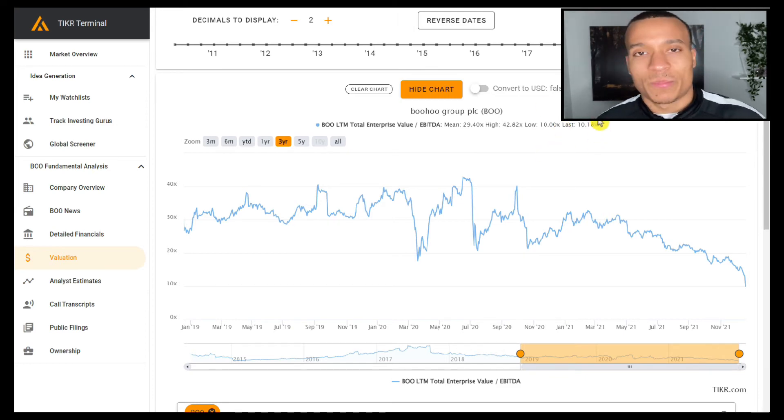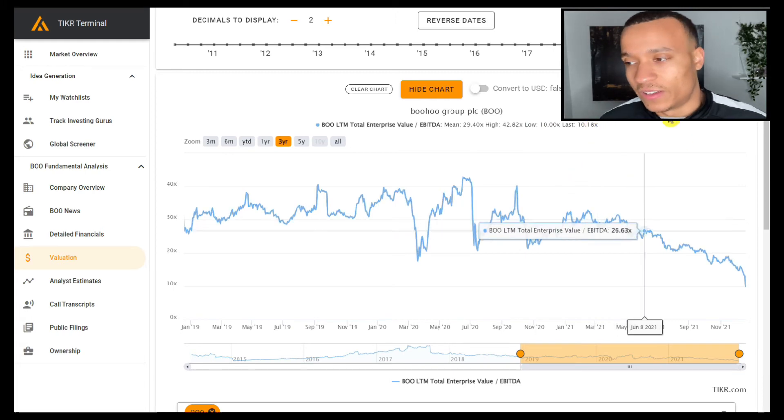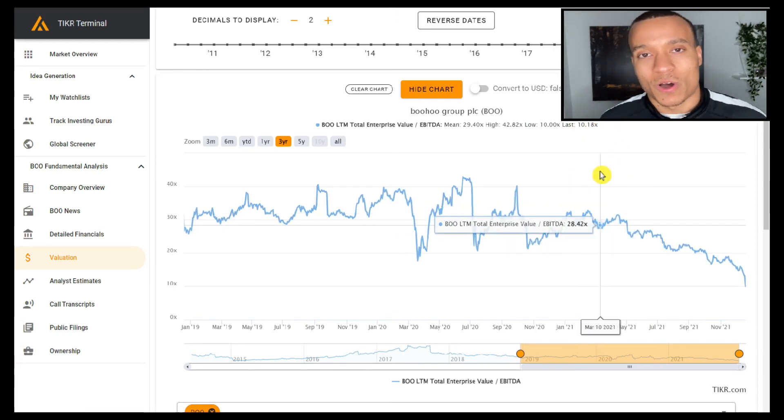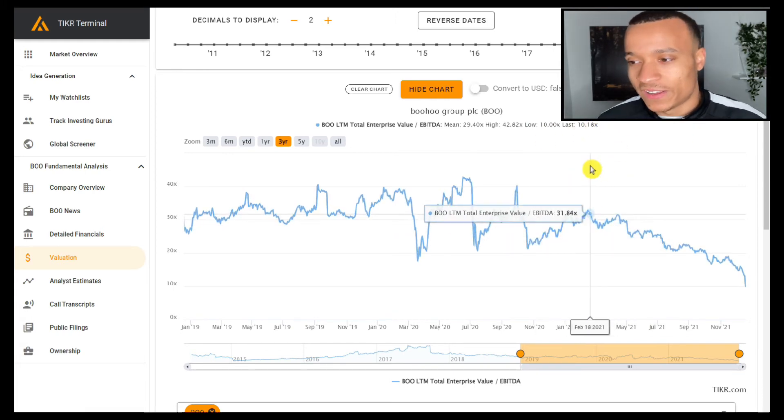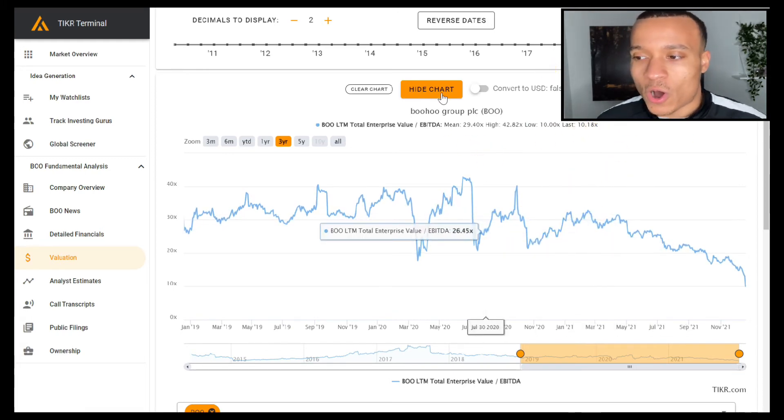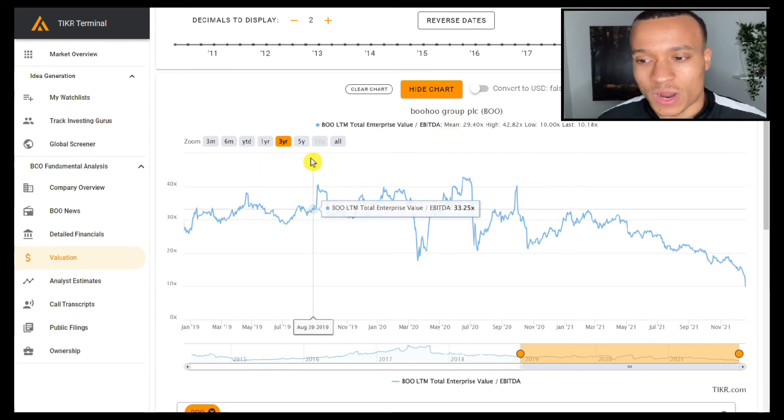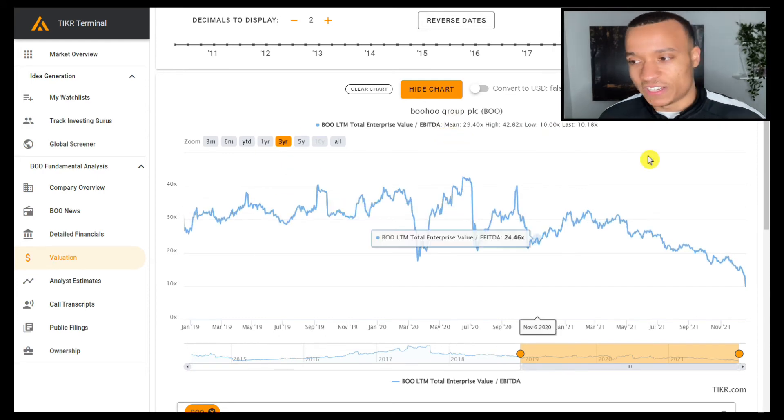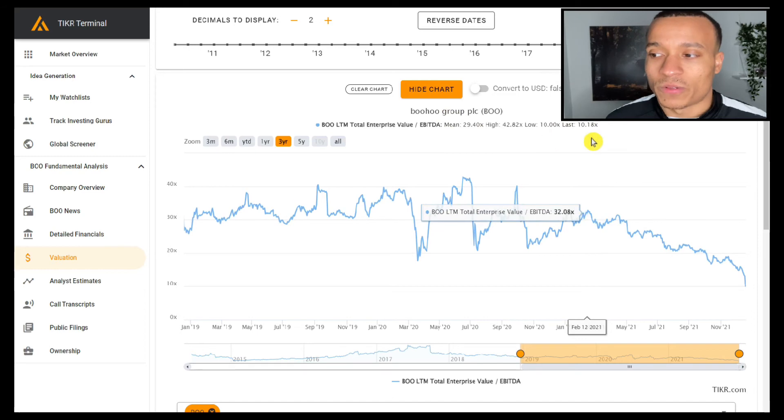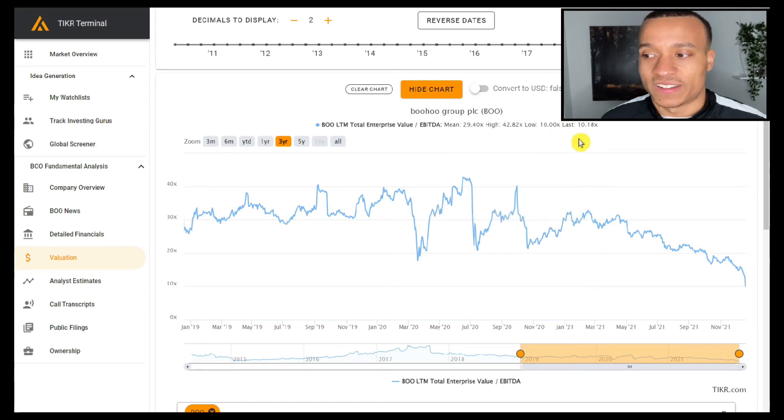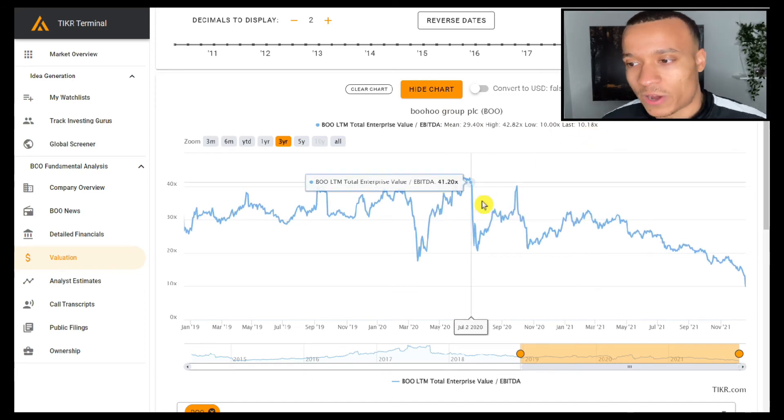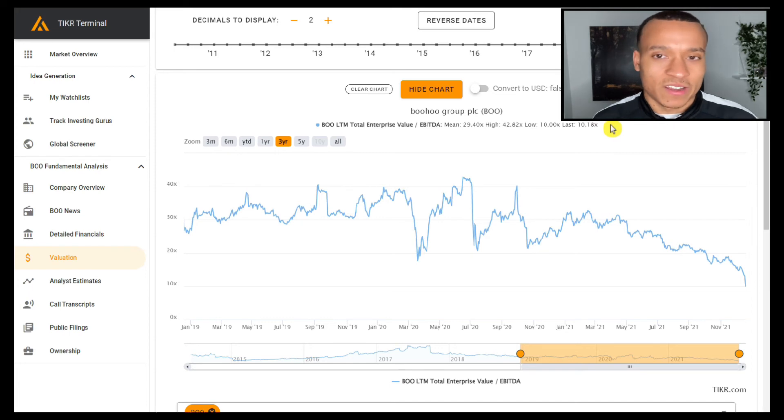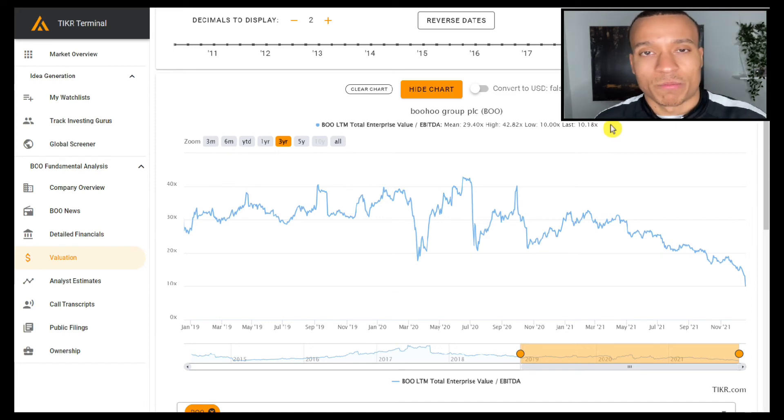Even still though, that puts us at an enterprise value to EBITDA multiple of 15, which is half of the historical average over the last three years. So I still think that you're seeing good value here, but I don't think that this is trading at a 10 times enterprise value to EBITDA multiple when we're taking into consideration what management has said the results are likely to be for February 2022.